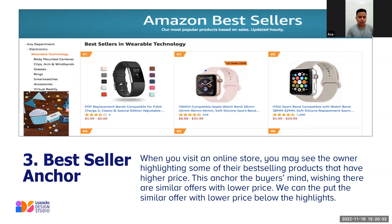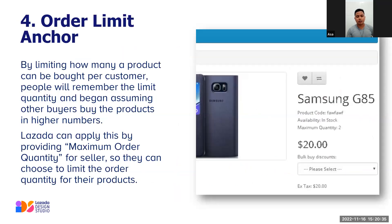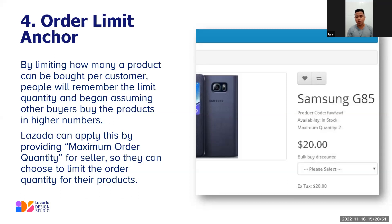The Order Limit Anchor: by limiting how many of a product can be bought per customer, people remember that limited quantity and begin assuming other buyers are purchasing in higher numbers. Lazada can apply this by providing a maximum order quantity for sellers, so they can choose to limit the order quantity for their products.